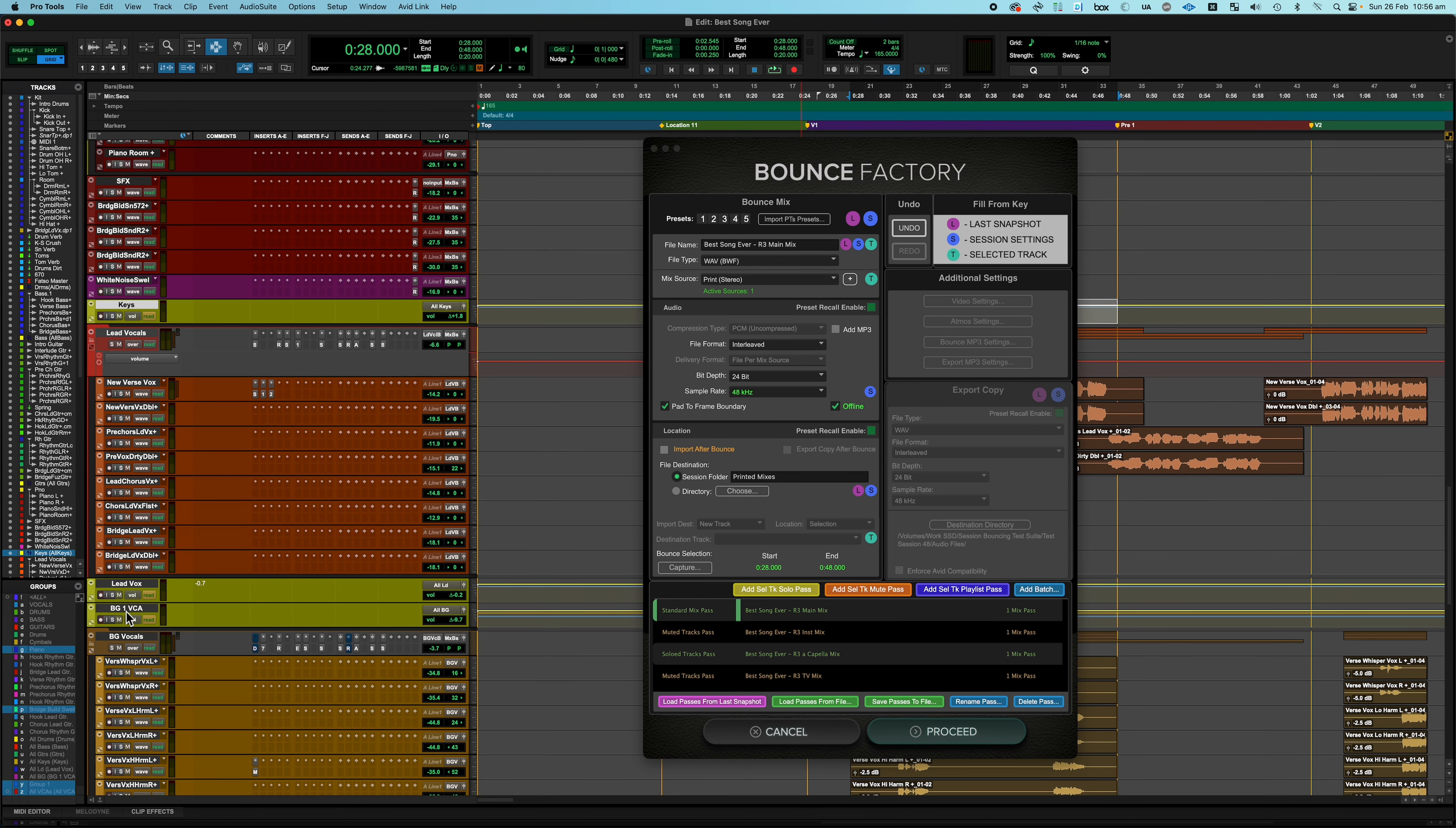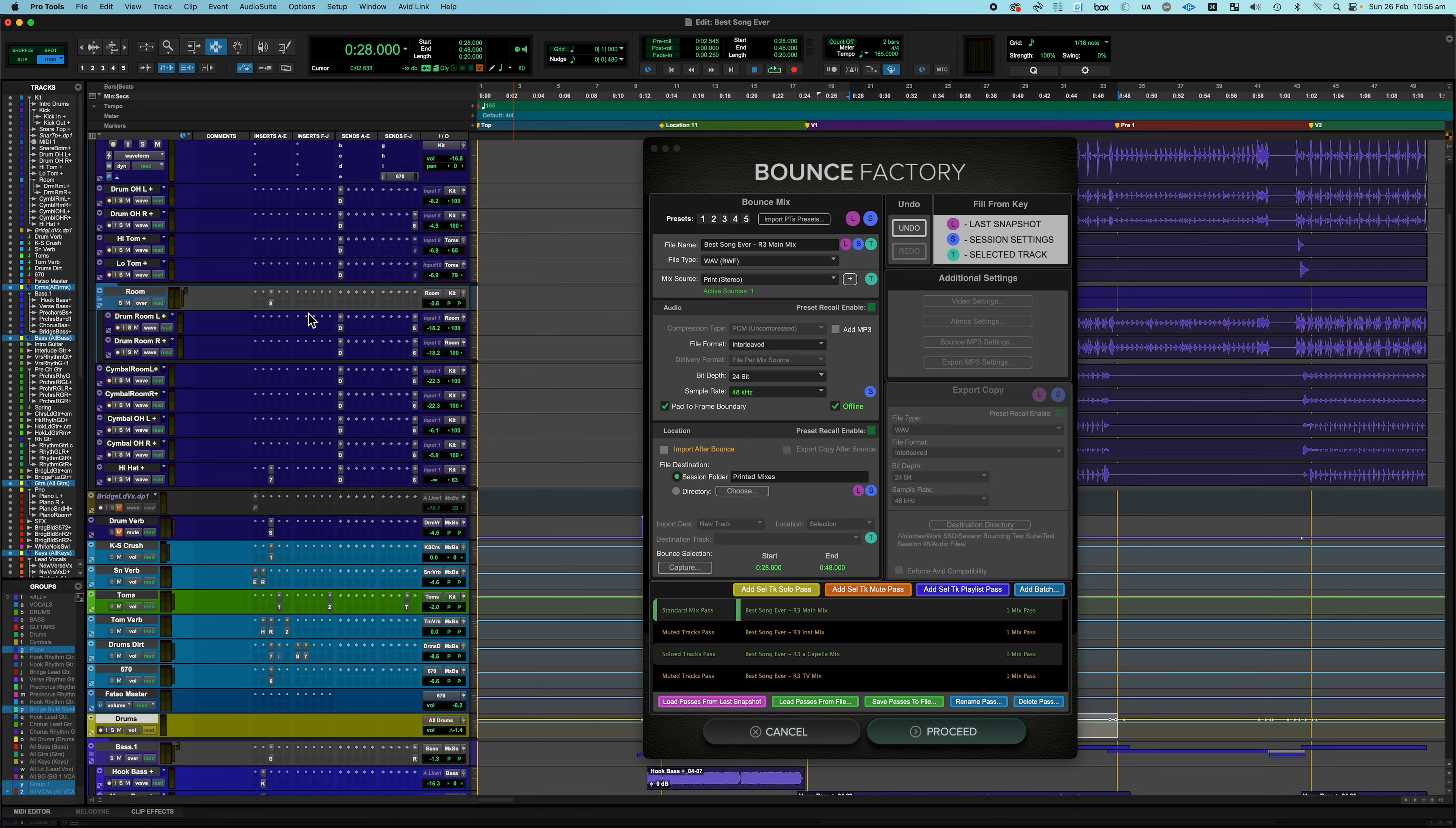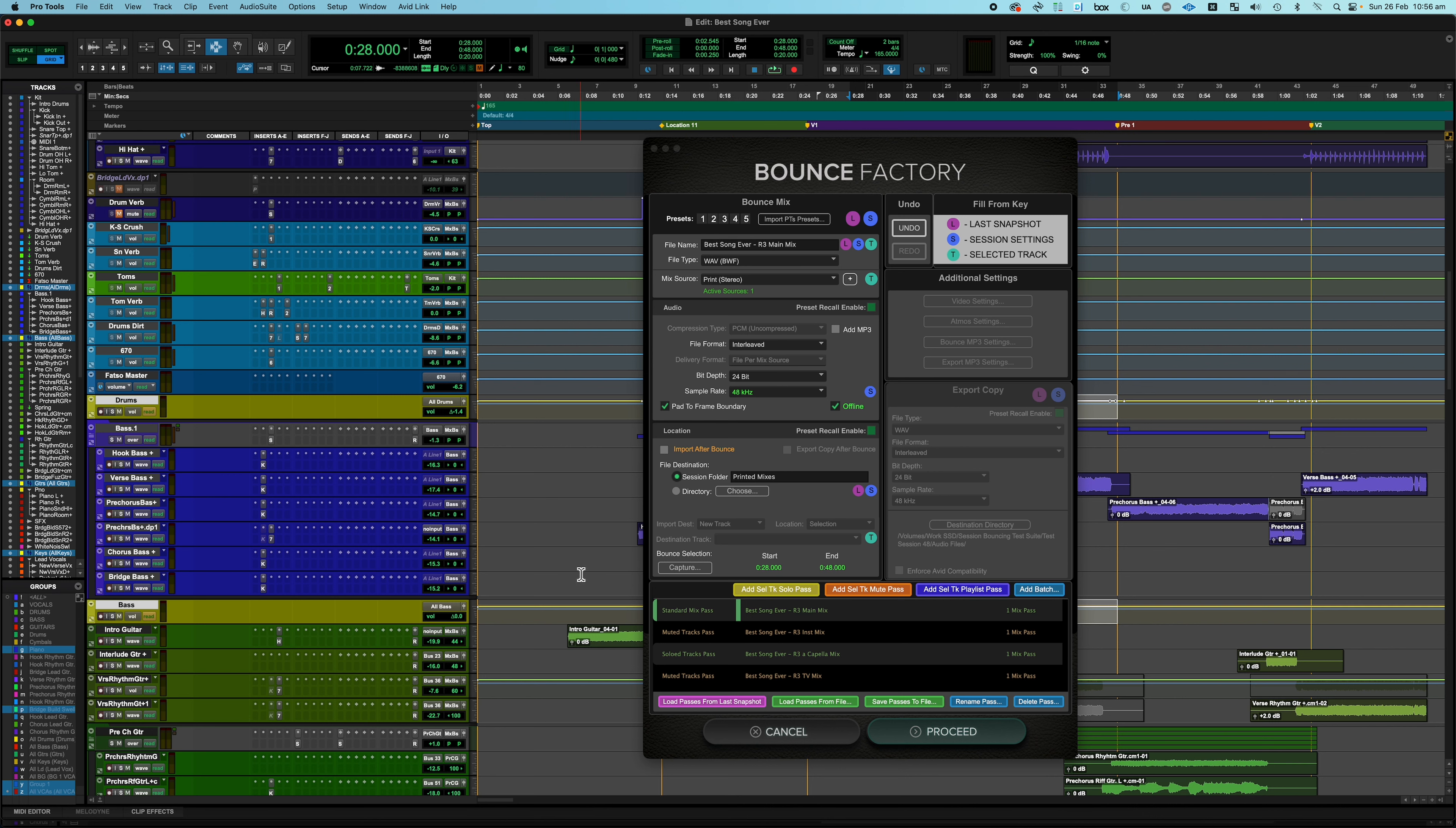So now what we're going to do is say I want to print each one of these VCAs soloed. Now I could select each VCA and hit the add selected track solo pass and then go to the next one and hit the solo pass and I would just type in the name for each stem. But that's a little bit boring. So let's do this. Let me select all of my VCAs and if I use the selected track solo pass, this would be one mix pass with all of them solo. That's what we did when we were doing the acapella, right? We selected two VCAs and said give me a mix pass with both of those soloed. But let's say I want to add a batch of stems based on the tracks that are soloed. All I have to do now is click on add batch.